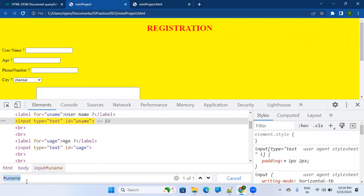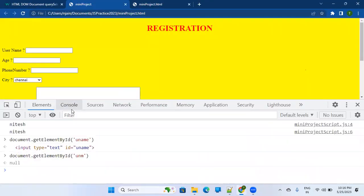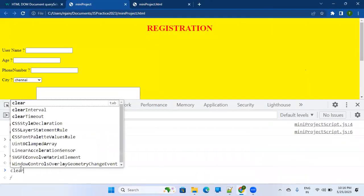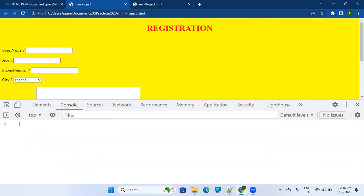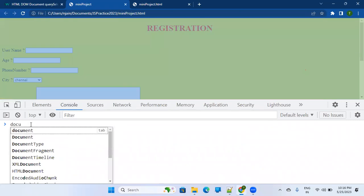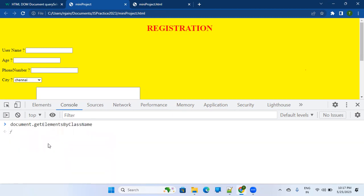What is another way? Go to the console. If you type document.get, it shows you options: getElementById, getElementsByClassName, getElementsByName, getElementsByTagName. So you can find elements by class name as well. Let's find out whether a class attribute is present. For example, on this registration page, there doesn't seem to be a class on the H1 element.